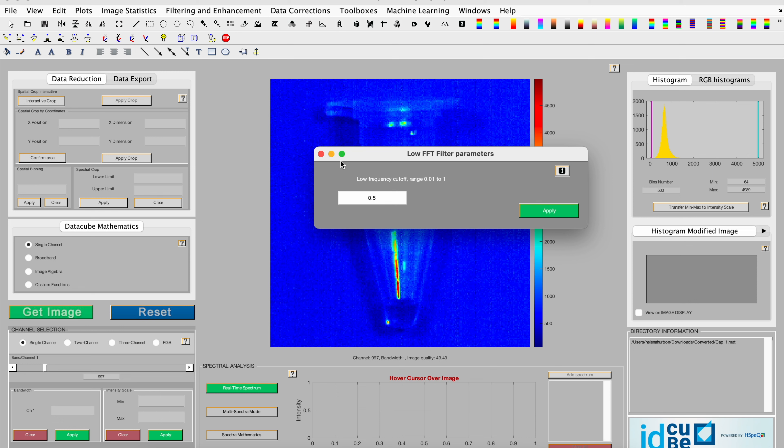You'll be asked to enter a low frequency cutoff ranging between 0.01 to 1. A higher value indicates that the high frequencies will be removed prior to the reconstructing, resulting in the low-frequency image where 50% of the high frequencies are cut.